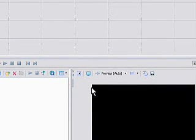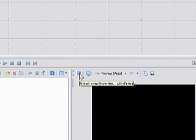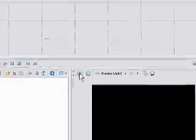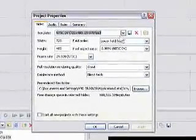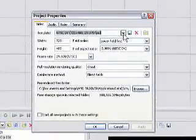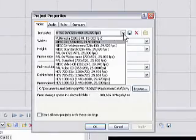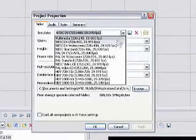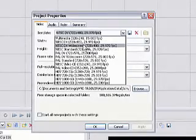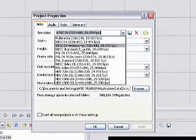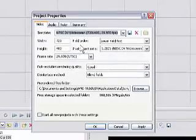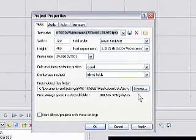But if we want to set it to a widescreen mode, we come over to the video project properties and click this button. And here we have a number of templates. Let's click on the drop-down template and here we can choose NTSC DV widescreen. So let's set this up so it's a widescreen project and that's all that we need to do.